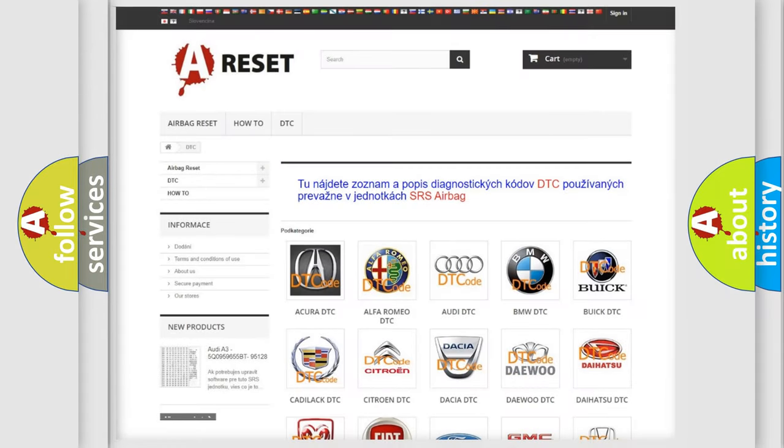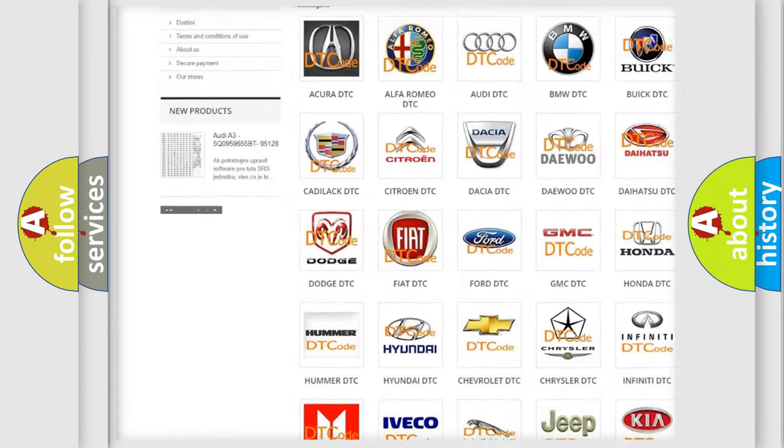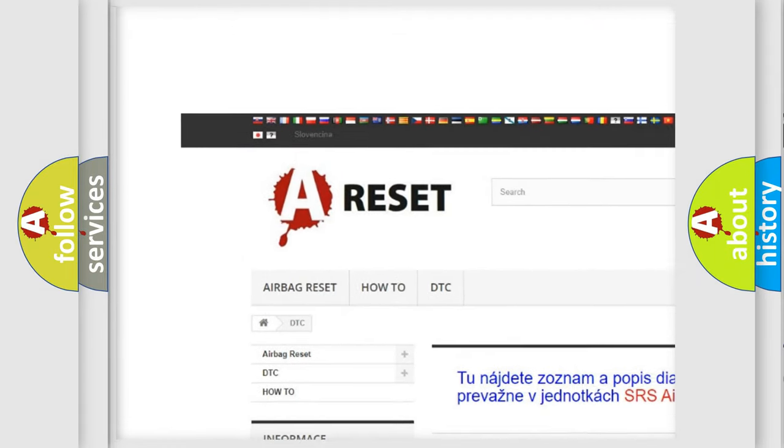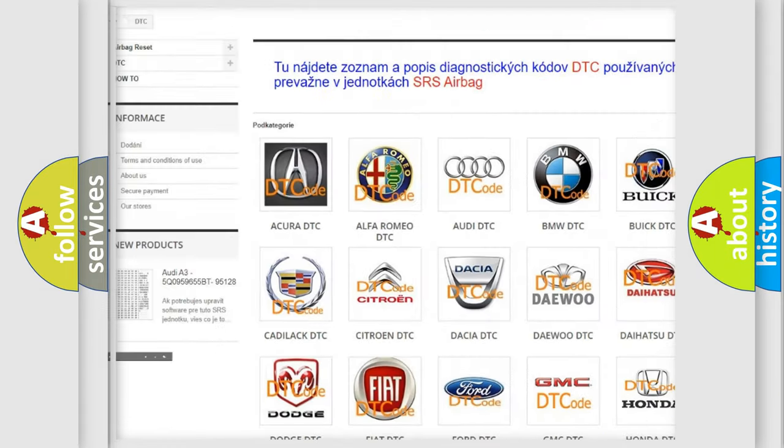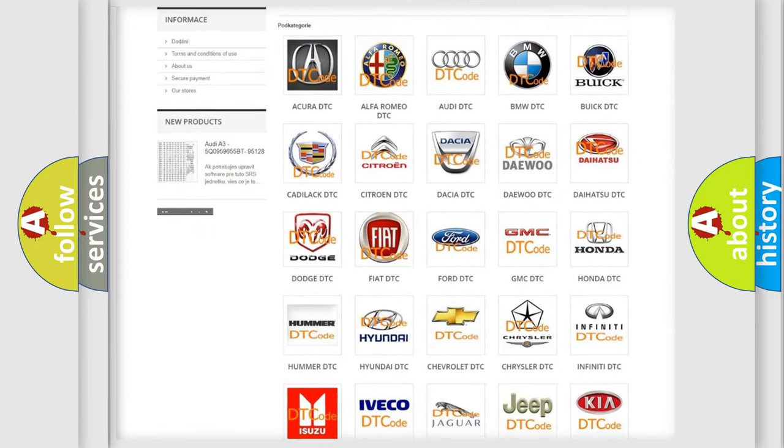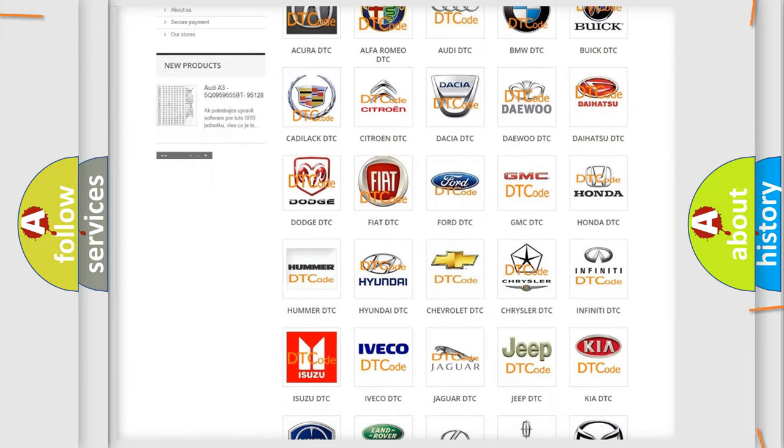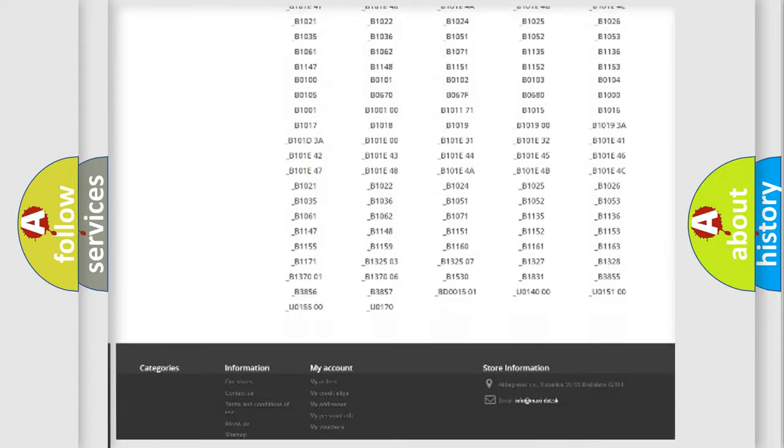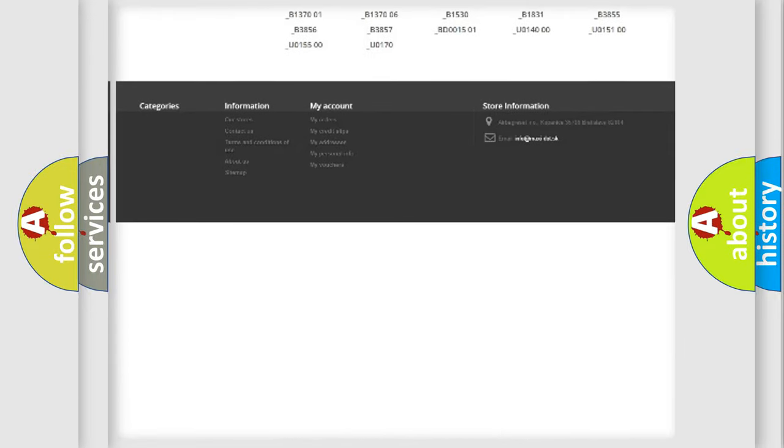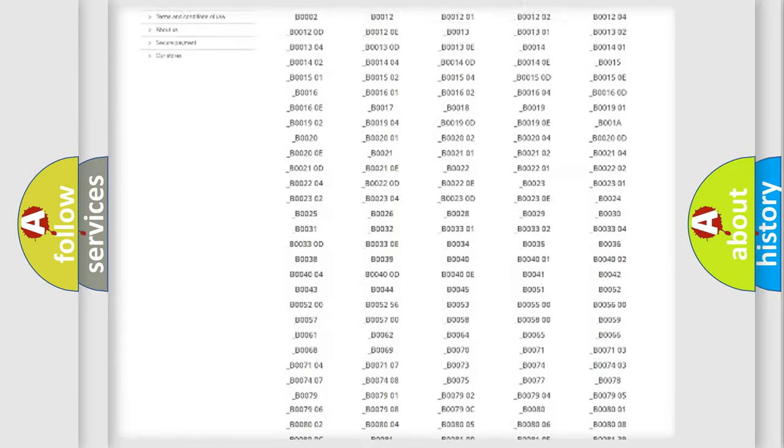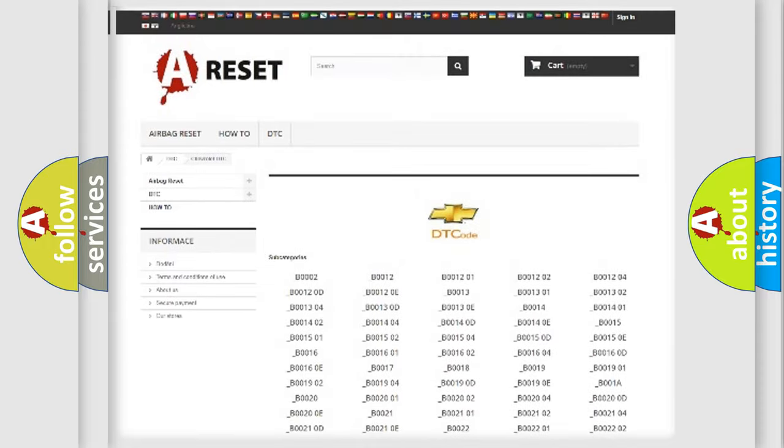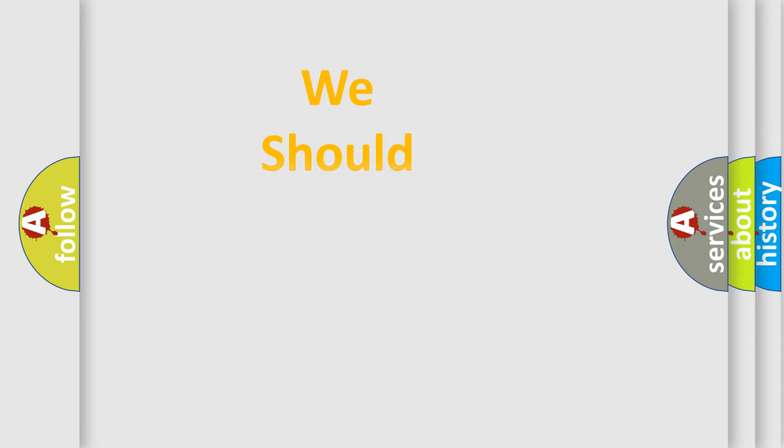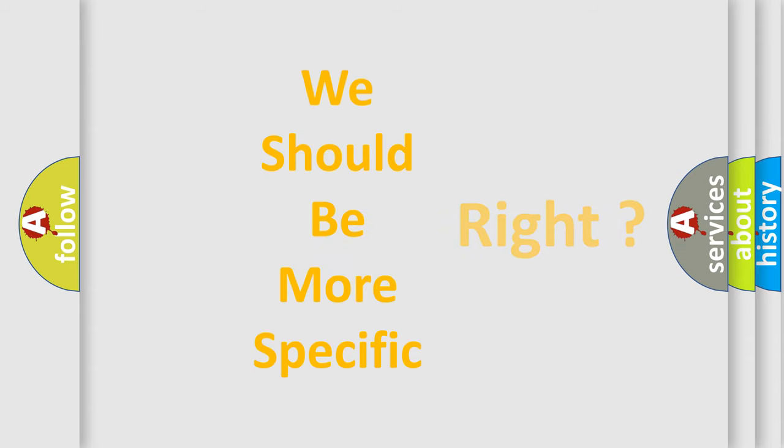Our website airbagreset.sk produces useful videos for you. You do not have to go through the OBD2 protocol anymore to know how to troubleshoot any car breakdown. You will find all the diagnostic codes that can be diagnosed in Chevrolet vehicles, and many other useful things. The following demonstration will help you look into the world of software for car control units.